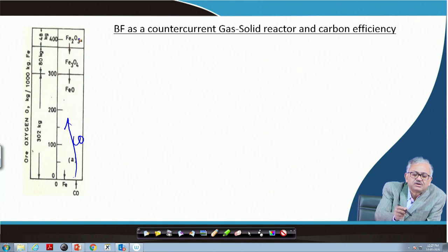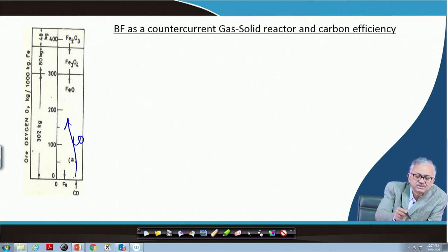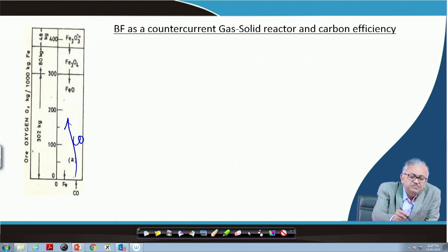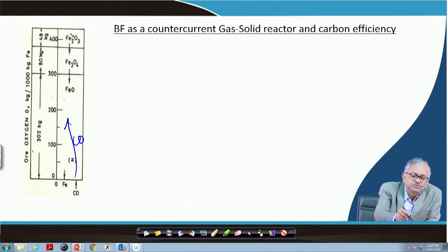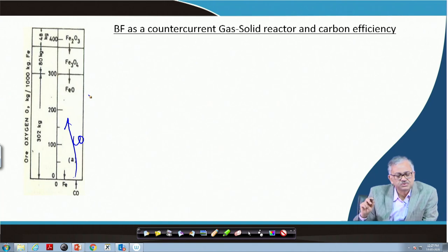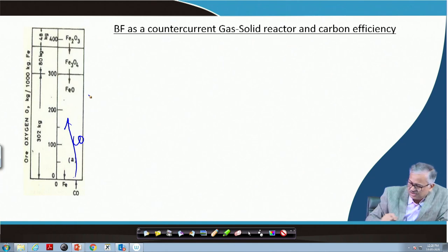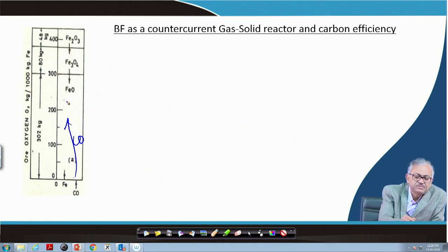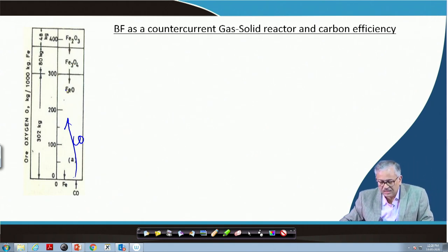As the blast furnace gas moves upward, its oxidation potential decreases. Because Fe₂O₃ has high oxidation potential, the reduction potential of the blast furnace gas is sufficient to reduce Fe₂O₃ to Fe₃O₄, and Fe₃O₄ to FeO, and where reduction potential of the gas is highest, FeO to Fe is possible. FeO will be reduced first in the lower zone where both direct and indirect reduction can take place. In the upper part, only indirect reduction will take place. So FeO can undergo both direct and indirect reduction.